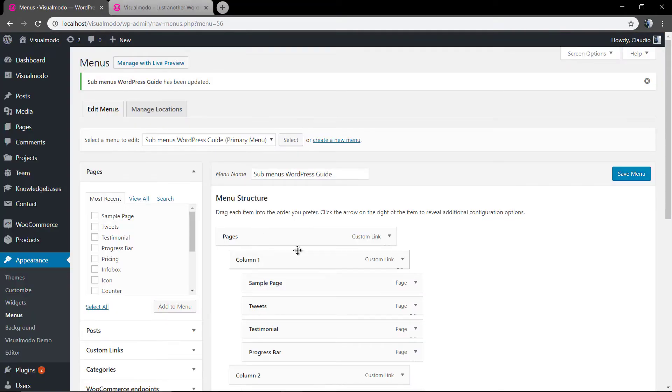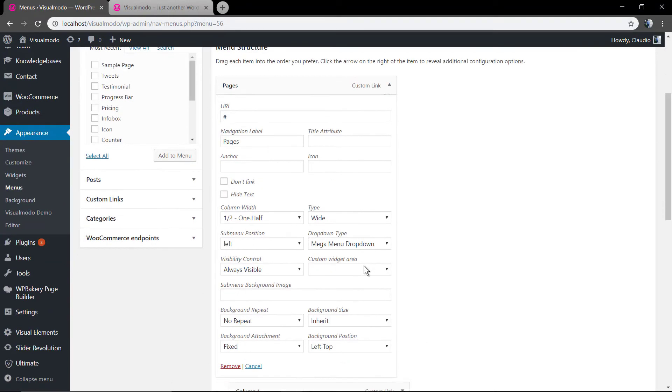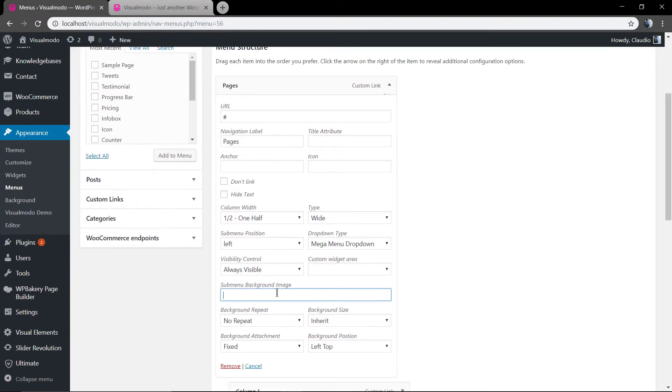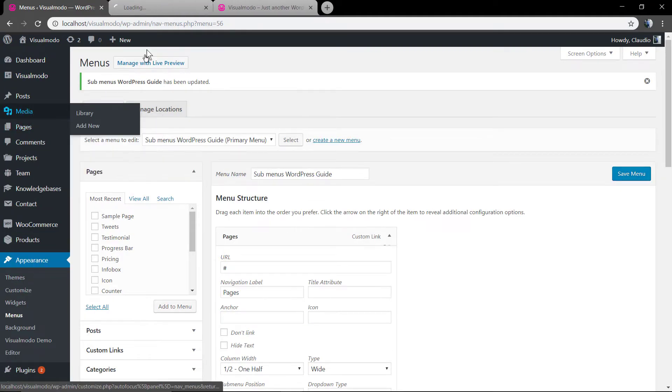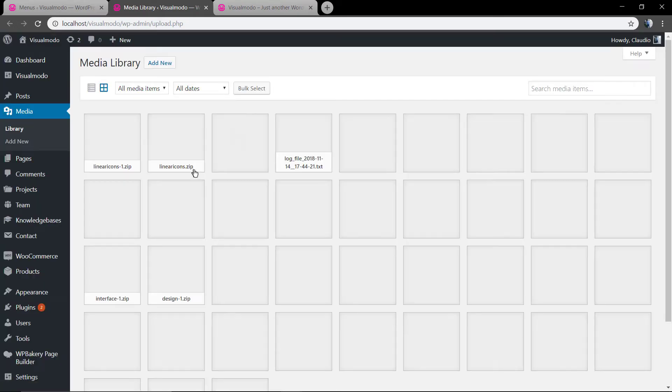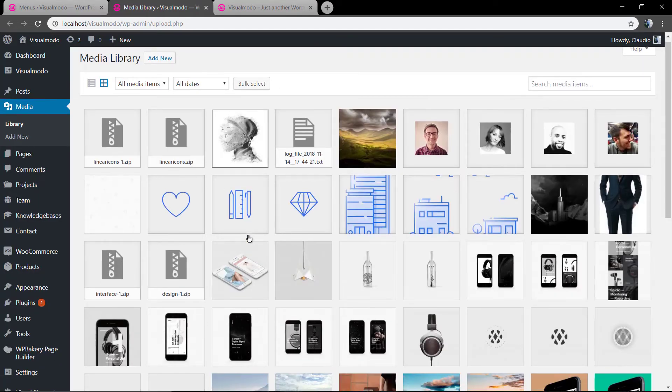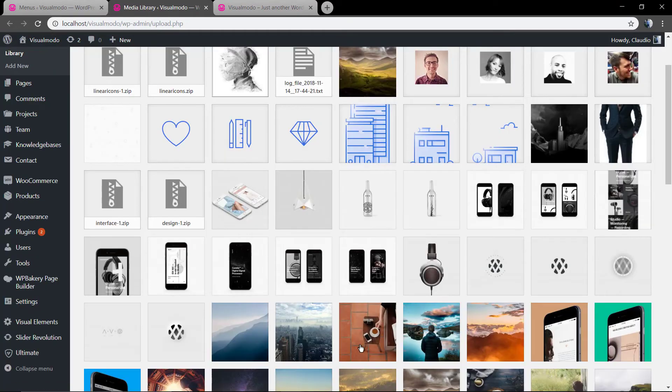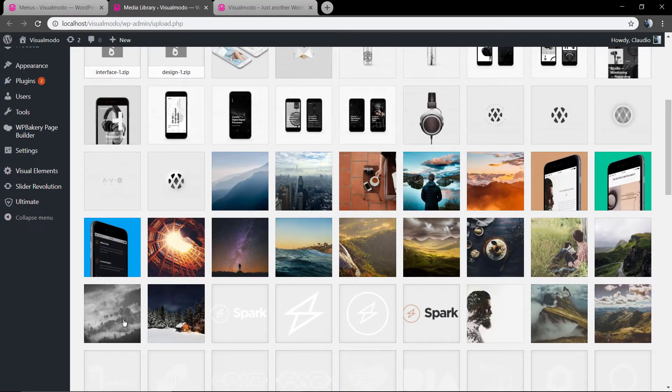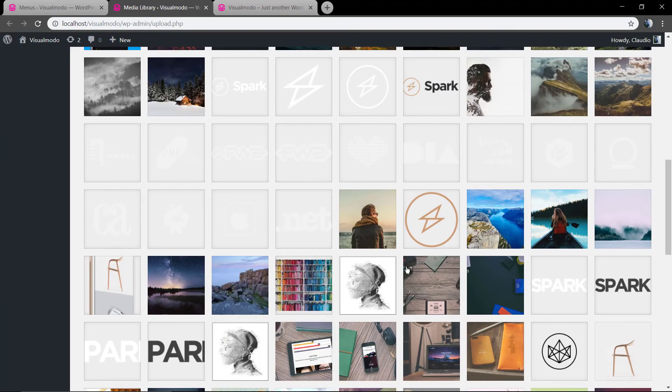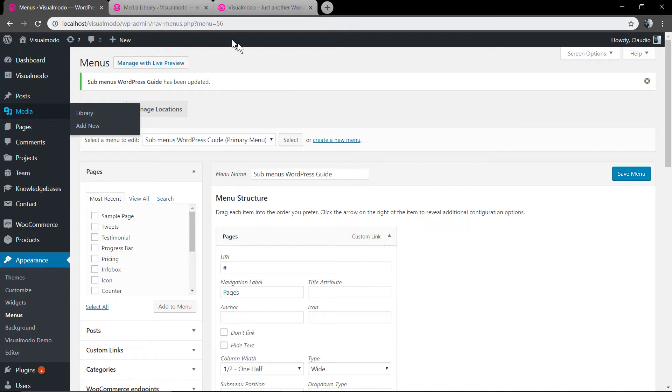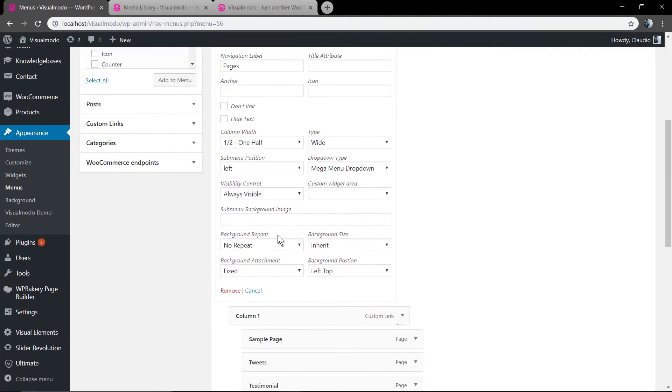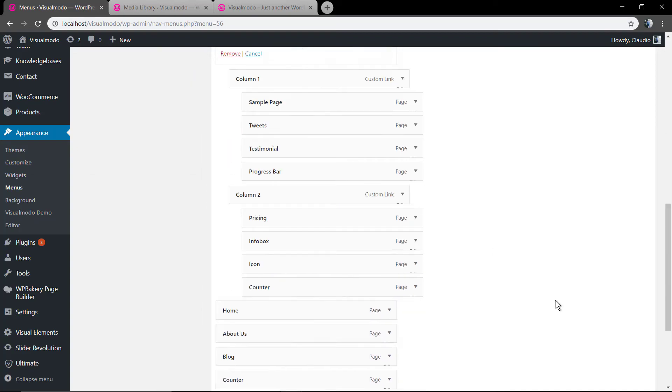Let me add the sub-menu background image. Go to our WordPress media section and copy the URL, the link of any image that you want to display as dropdown menu background image. Get the URL, copy, and post it into sub-menu background image. Let me check the result.